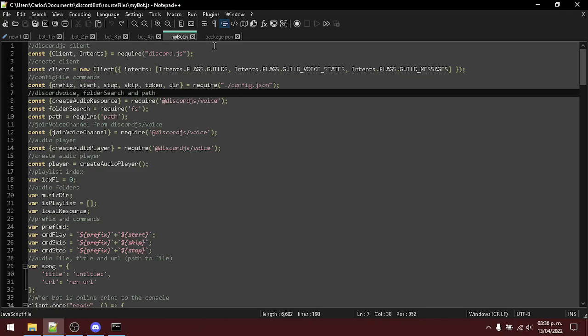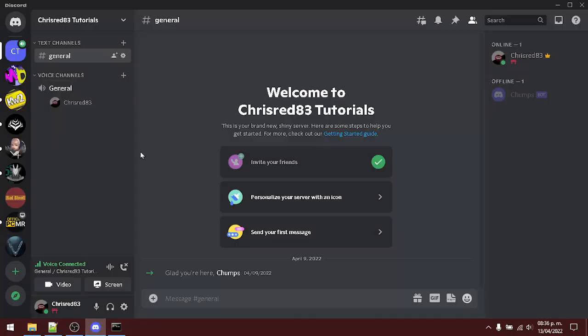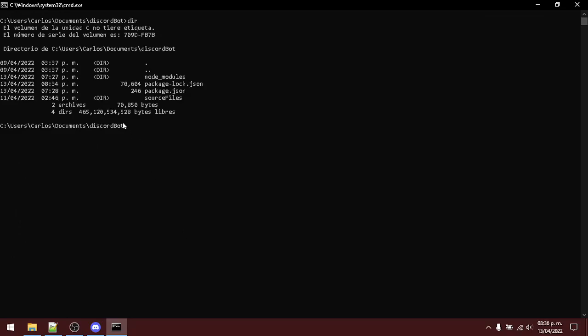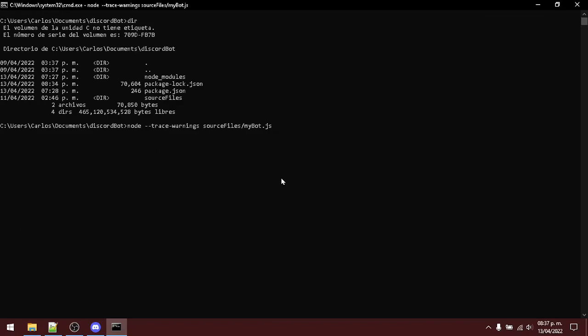Once that is done, you can go to your discord. Here I am. Go to your voice channel and open your command line. I'm going to clean this. Remember, I'm inside of my discord bot folder where the node module is. And you are going to execute the following command node. This trace warnings parameter I think is deprecated. But don't worry, you can just remove it. Indicate where the source code for the bot is. In this case, it's inside of source files folder. And inside of, in my case, my bot.js file. Remember that the source code is inside of a file with .js extension. Execute it.